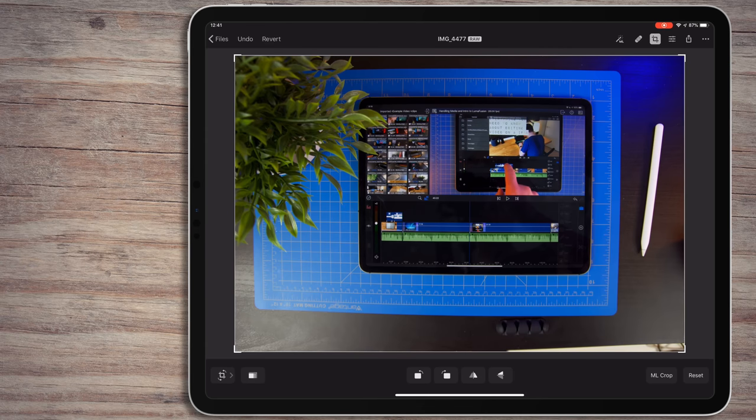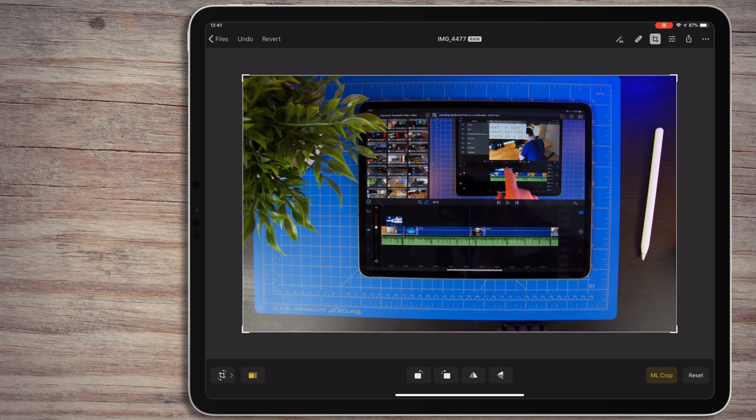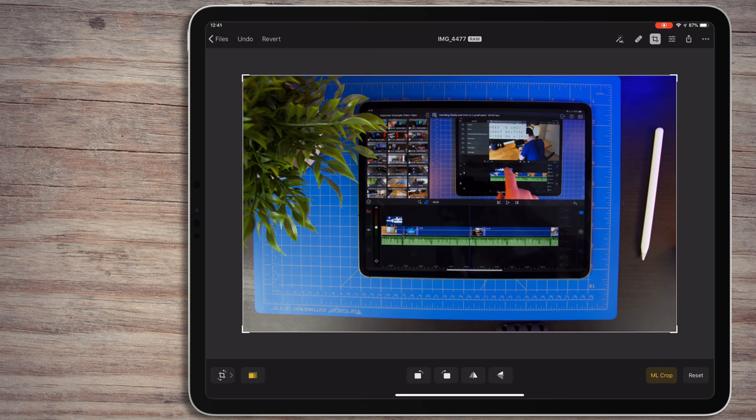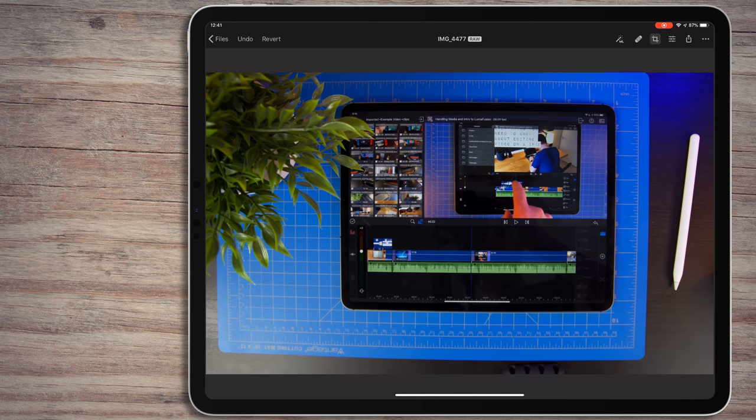Over on the right side is the machine learning button. If I hit this, Pixelmator Photo will start to analyze the photo and then will use machine learning to crop the photo to where it thinks it should be. Honestly, it's pretty cool. It doesn't get it right 100% of the time, but for people that are just learning photo editing, this can be a handy tool.